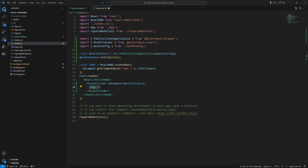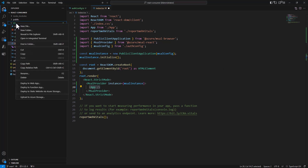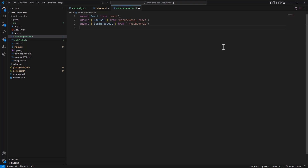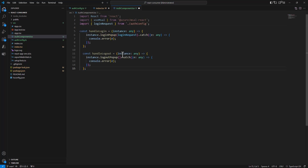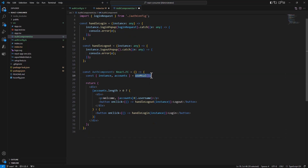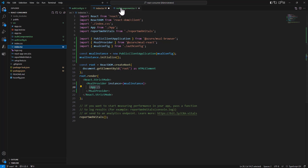Now I want to have a component to allow users to sign in or sign out, so I will create a new file called AuthComponent.tsx. In this file I will import React and the MSAL hooks along with the login request configuration. I will provide two methods — handleLogin and handleLogout — which will work with the MSAL instance received as input. The component itself will be a functional component.